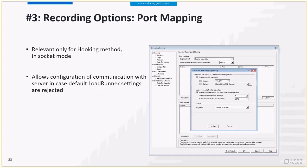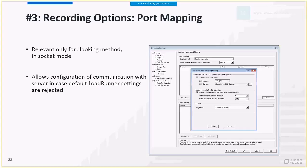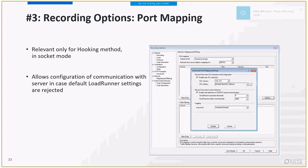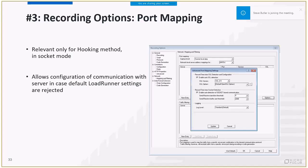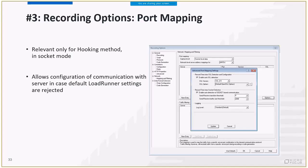Port mapping. This is an advanced configuration of recording. It is relevant for the hooking mode and for the socket level capture mode. It is not relevant for WinInet. So, when should you use this advanced option? The most common use for port mapping is when the default LoadRunner SSL configuration does not work. You will need to configure the encryption level of the client side so that it can connect successfully with the server. You can configure the SSL level and set specific cipher. Just choose it from the list or add a new one. If the SSL is not configured correctly, the server will not allow the communication to be established and the SSL handshake will fail. This means that the recording will fail too.